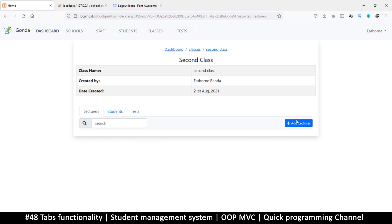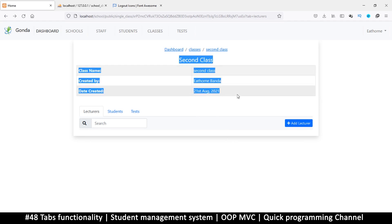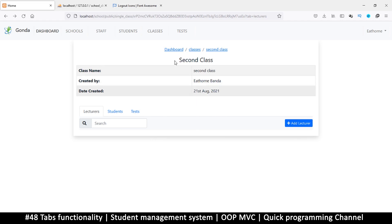Now we can do separate things on each tab. The first is to add a lecturer. To do that we need to create another page, but I don't want to go to an entirely separate page — I want to still be able to see the name of the class and all its details while adding a lecturer. If we navigate away completely, we might forget which class we're adding the lecturer to.